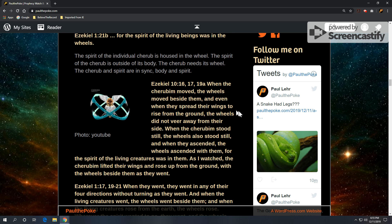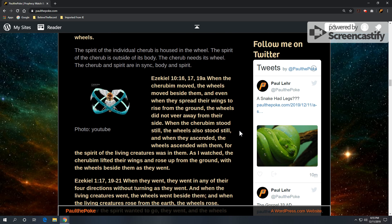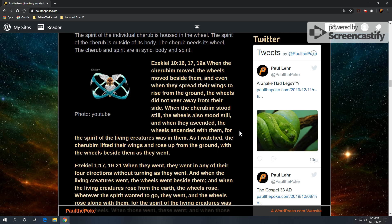Ezekiel 10, verses 16, 17, 19a: when the cherubim moved, the wheels moved beside them. And even when they spread their wings to rise from the ground, the wheels did not veer away from their side. When the cherubim stood still, the wheels also stood still. When they ascended, the wheels ascended with them. For the spirit of the living creatures was in them. As I watched, the cherubim lifted their wings and rose up from the ground with the wheels beside them as they went.